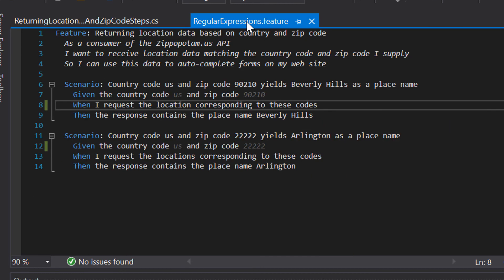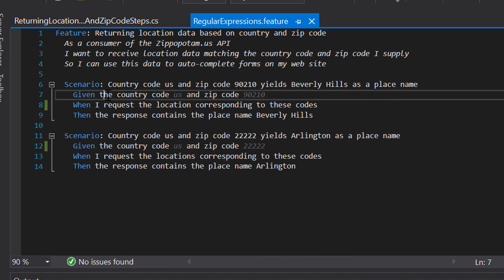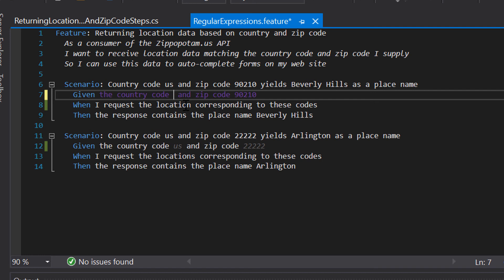Looking at our feature file, we can see that the US value is now also a parameterized value. Since both US and CA are accepted, I can change this to CA and the step will still be matched. But if we change the country code to NL for the Netherlands, Visual Studio gives feedback that there's no matching step definition — which is exactly what we're looking for, because we only accept US and CA.